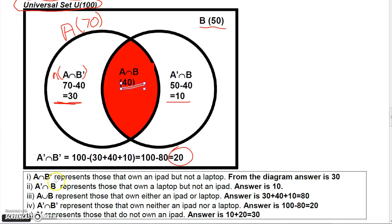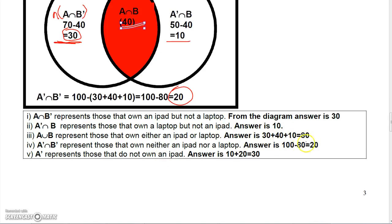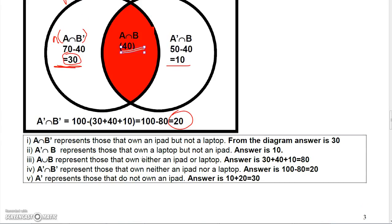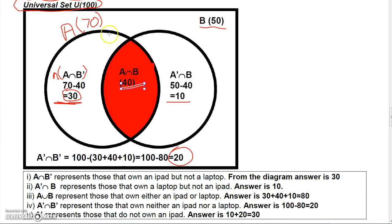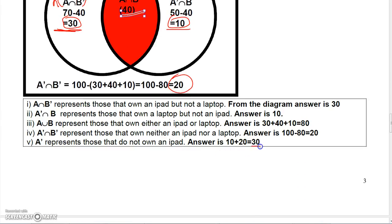From the diagram you can answer several questions. Those who own an iPad but not a laptop: 30. Those who own a laptop but not an iPad: 10. Those who own either an iPad or a laptop — the union — is 30 plus 40 plus 10, which equals 80. Those who own neither: 20. Those who do not own an iPad: 10 plus 20 equals 30.